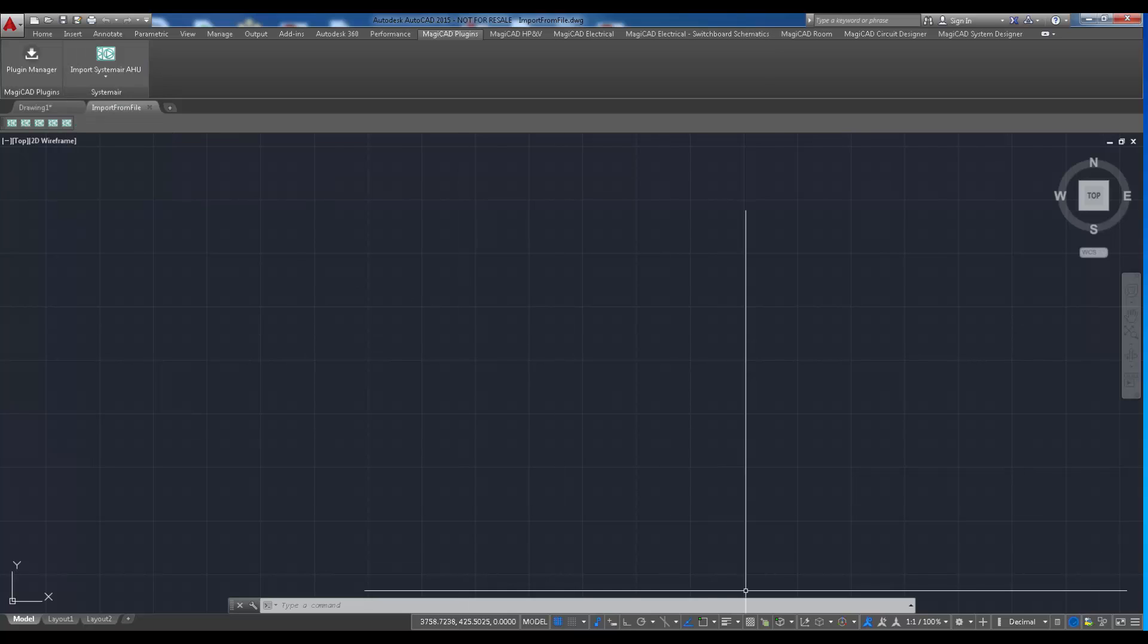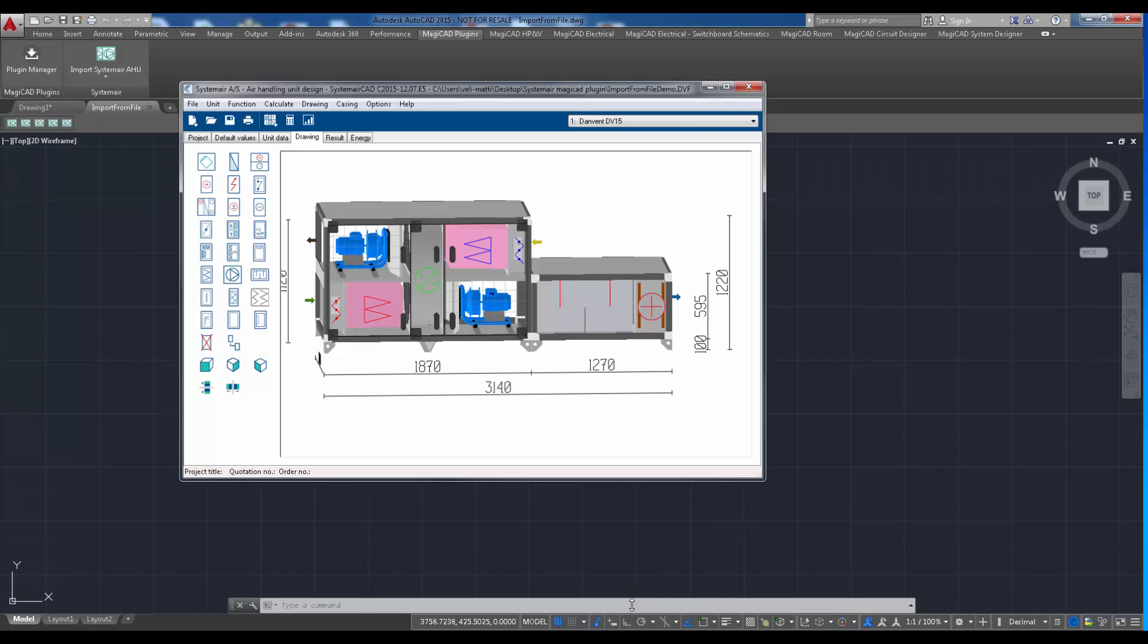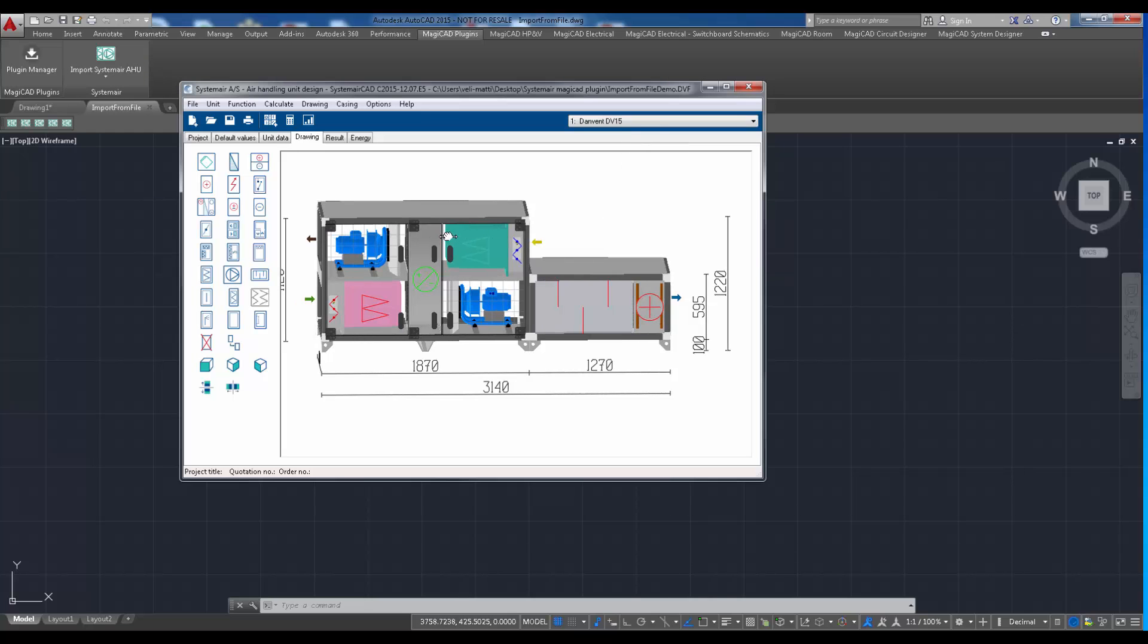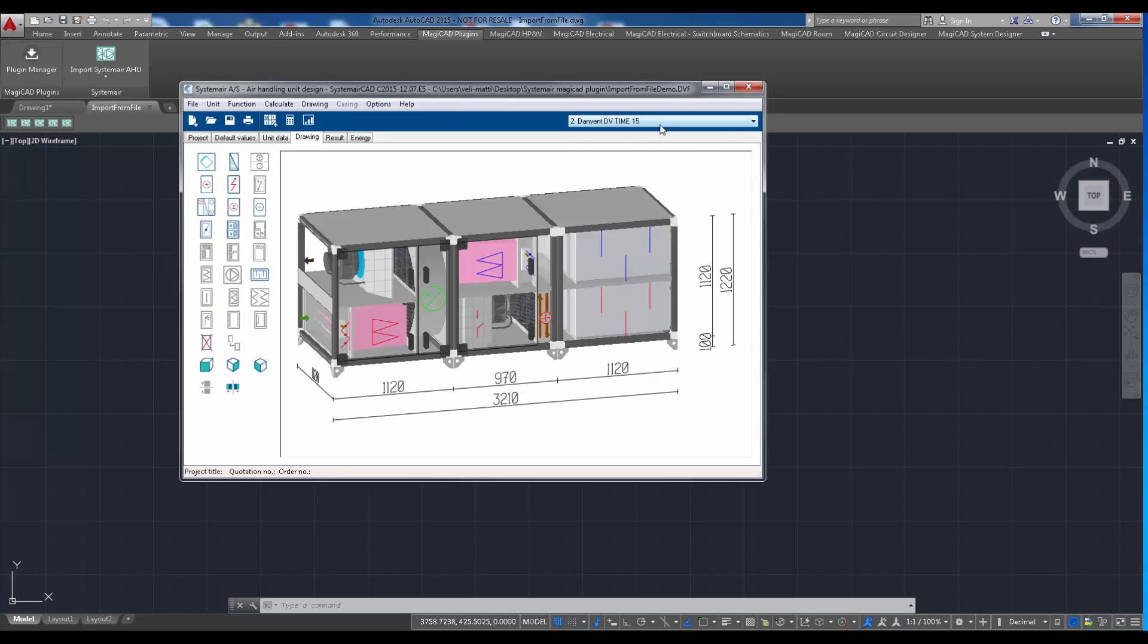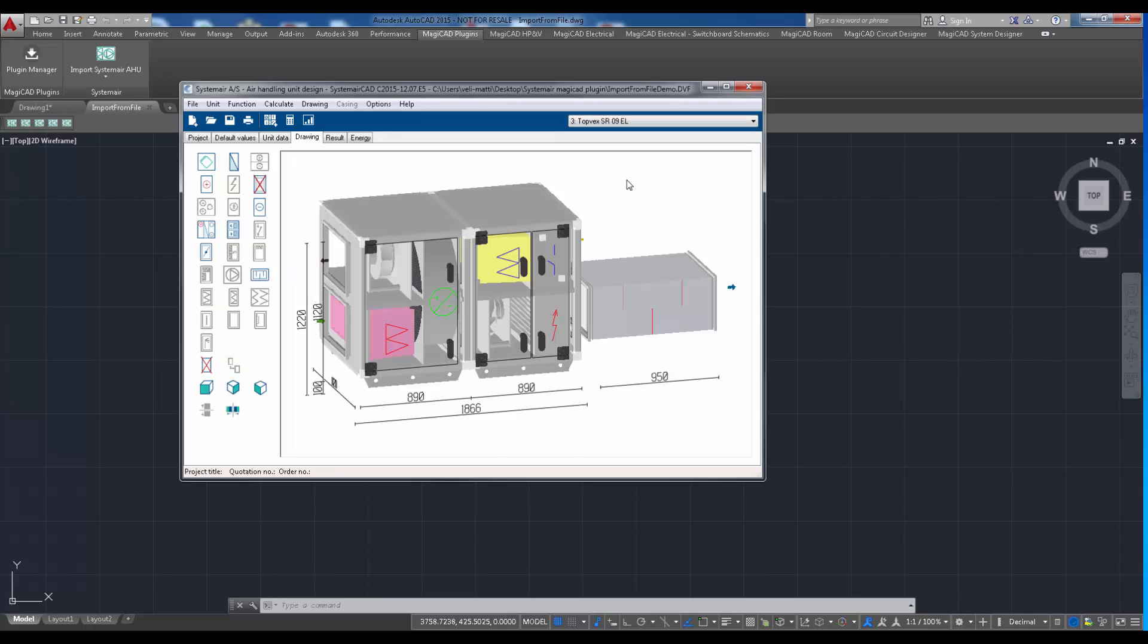Exported file can then be delivered to the designer who is using plugin with MagicAd or with Pure AutoCAD. I have created a demo project in SystemairCAD which contains three different air handling units.